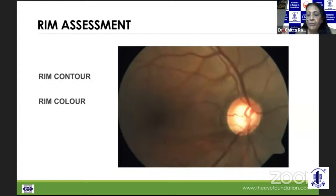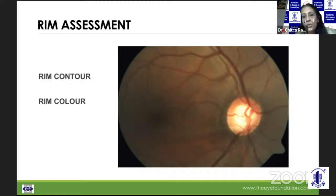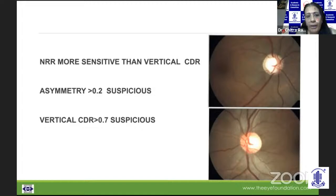The rim color could be orange to pink, and if there is focal pallor, we need to look at it with attention. We need to look at the rim configuration — whether it's getting thinned out, whether there's a notch, and how the vessel travels over it. An NRR evaluation is a lot more sensitive than the vertical CDR.